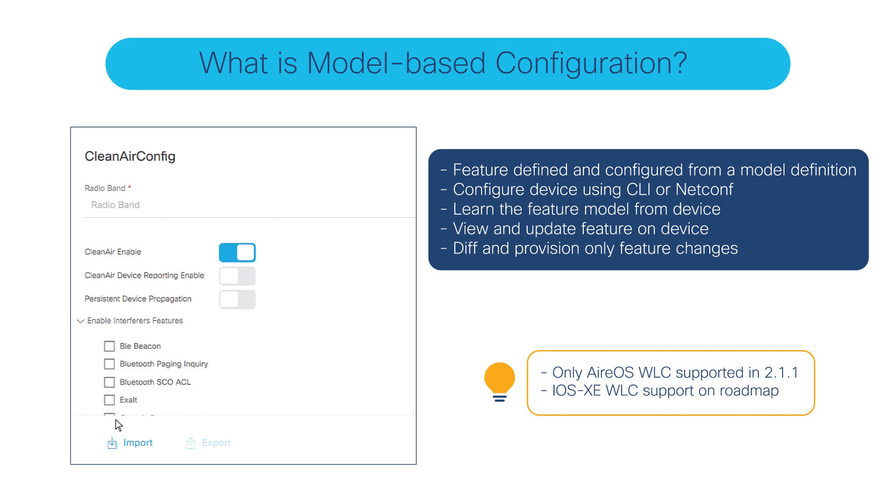This will give me all the options on clean air along with the ones that are enabled on that design already. Then I could make additional changes, save that as a design, and once I go into network profile, I can attach this model-based configuration and deploy this config to other network devices.